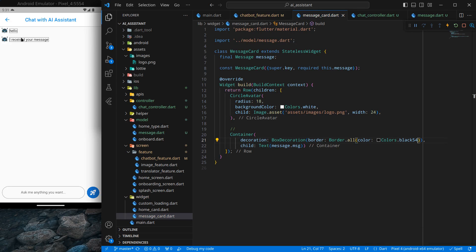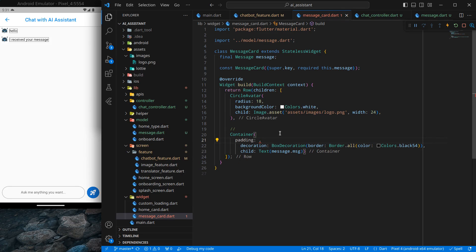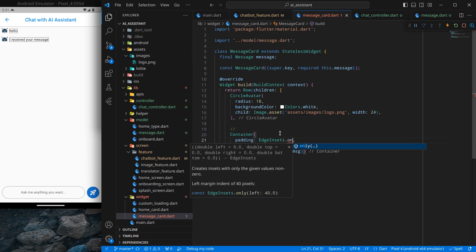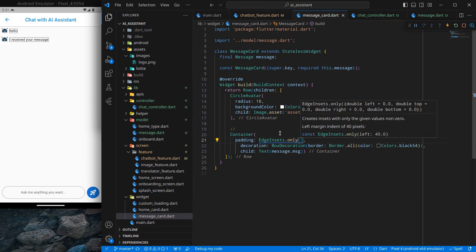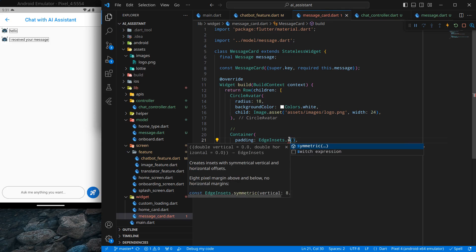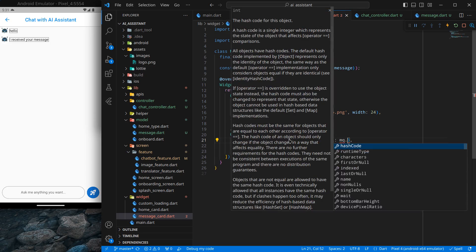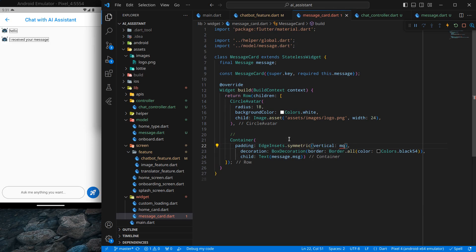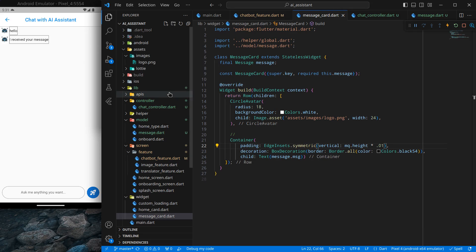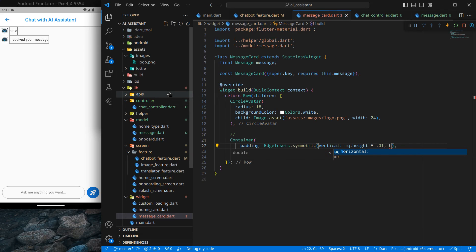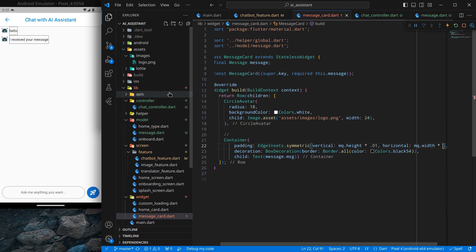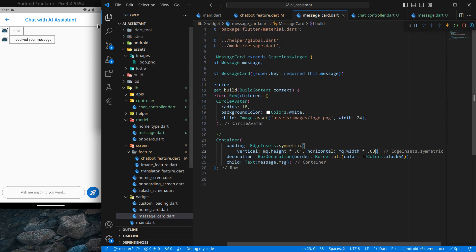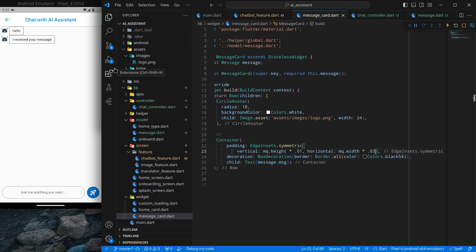The text doesn't look great and there is no spacing, so I will add a Padding widget with EdgeInsets.symmetric. For vertical padding I'll use MediaQuery height times 0.1, and for horizontal padding MediaQuery width times 0.02. It looks decent — I tried 0.03 but that was a bit too much, so 0.02 is good.